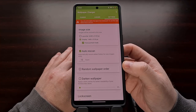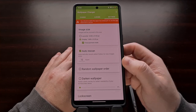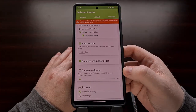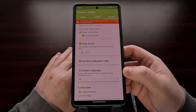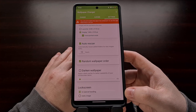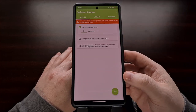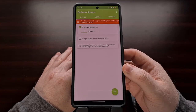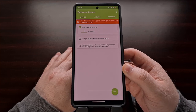There are also some additional customization options here, like having the app use a random order when picking the next wallpaper, or darkening the wallpaper so that it is easier to read and see the icons and widgets on your home screen or lock screen. You can also choose if you want the lock screen to be a static image or no special handling at all. These are all optional settings, but some of them can help the app display your wallpapers properly.